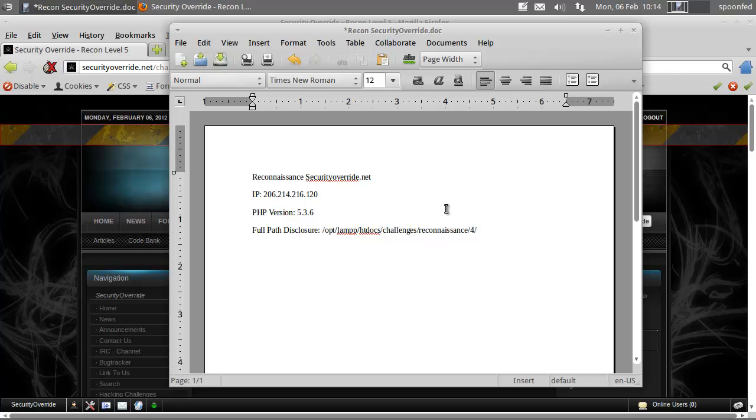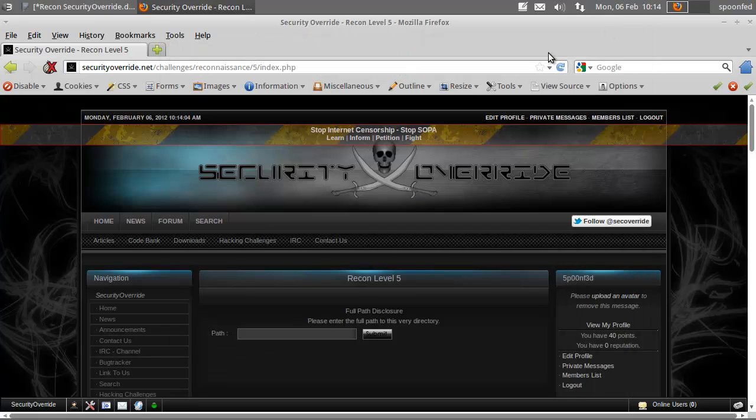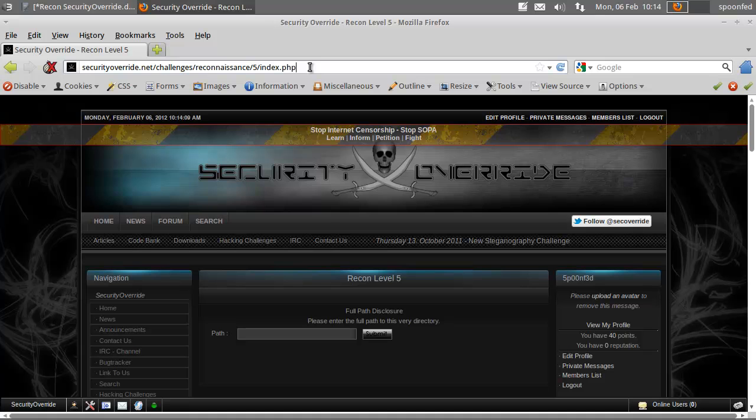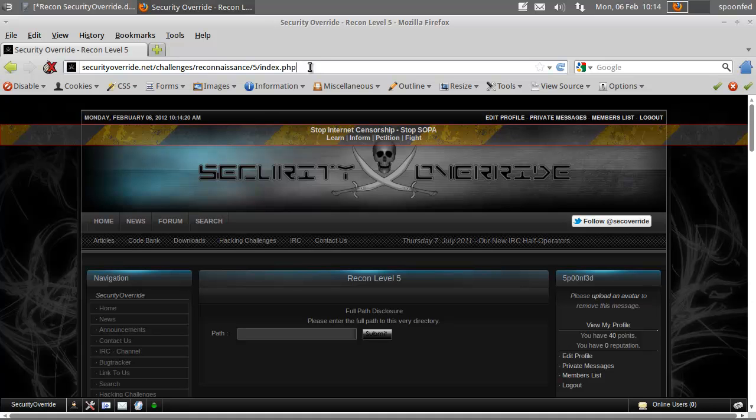Alright, so the last one we did with an array. We poisoned a parameter with an array, and usually that works by telling the server we're going to input an array and then they say this is not a valid array and spit out an error with full path disclosure.